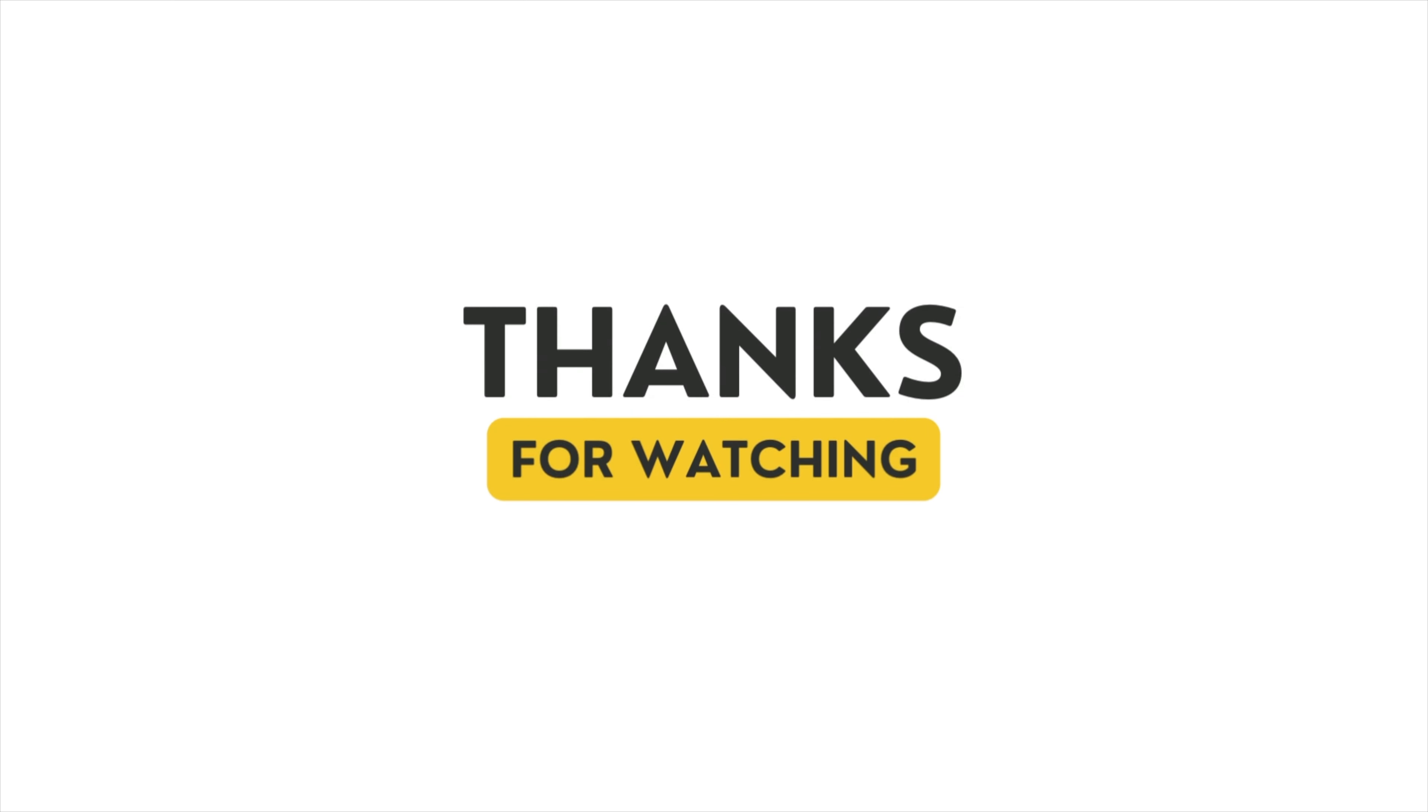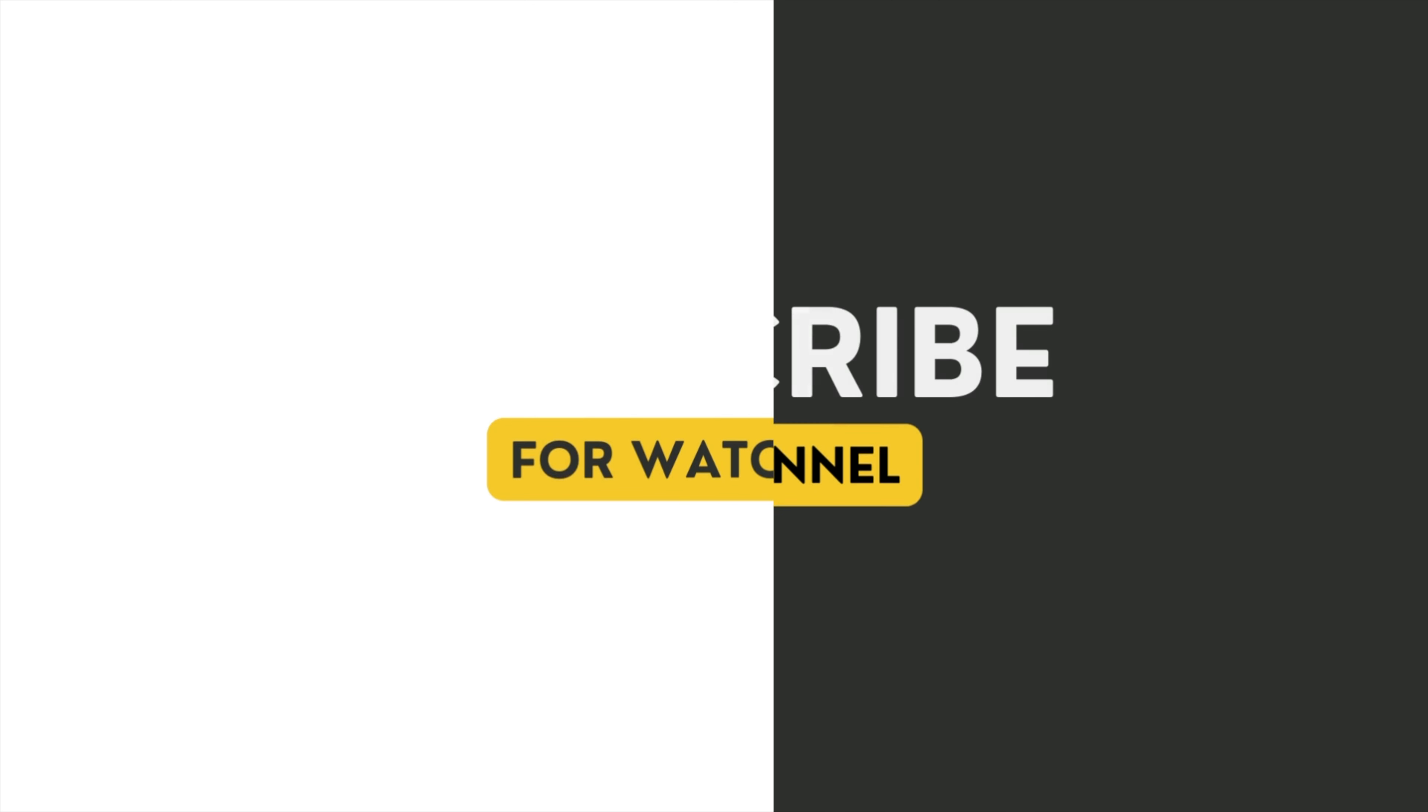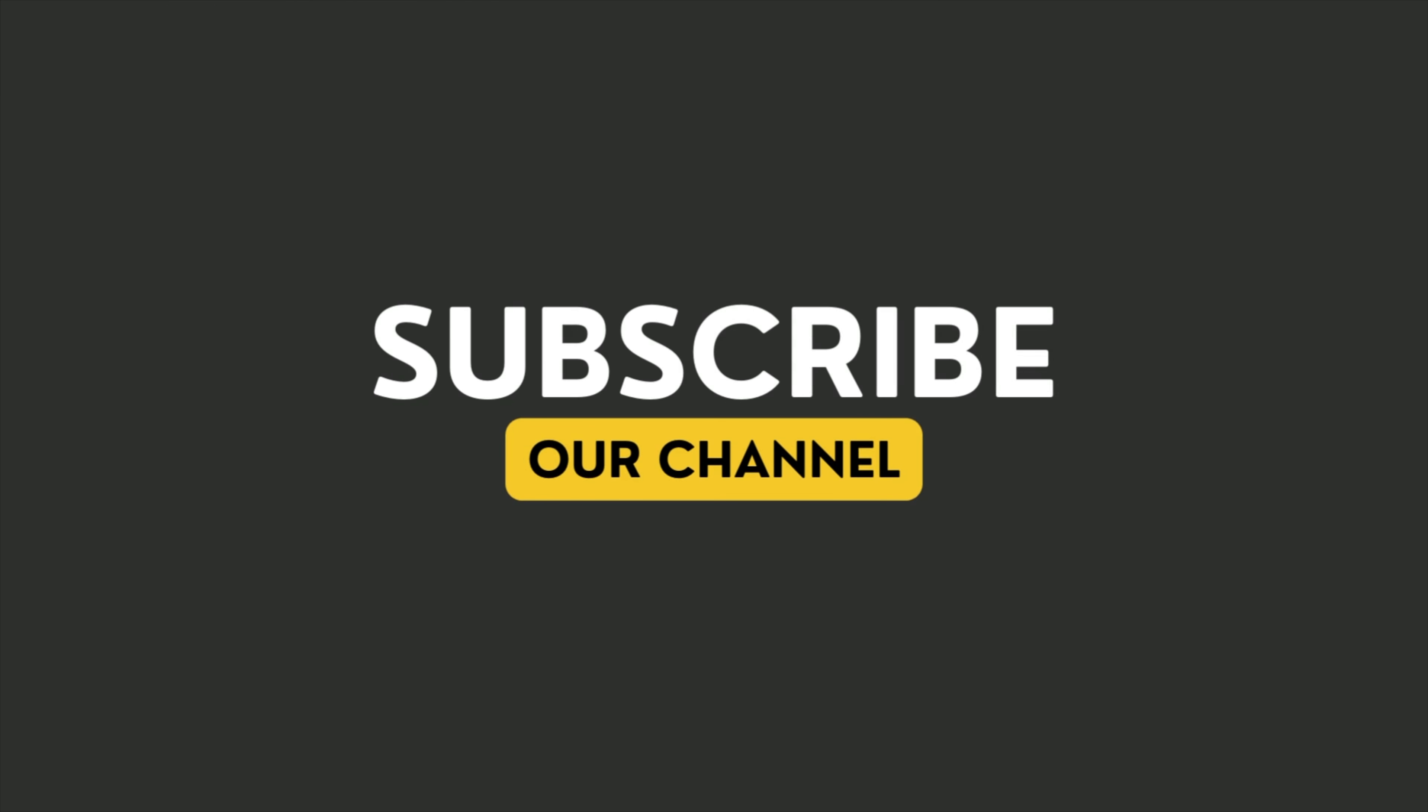And that's the difference between dump and print in Swift, all under 60 seconds. Thanks for watching. See you in the next video. Until then, happy coding. Bye.